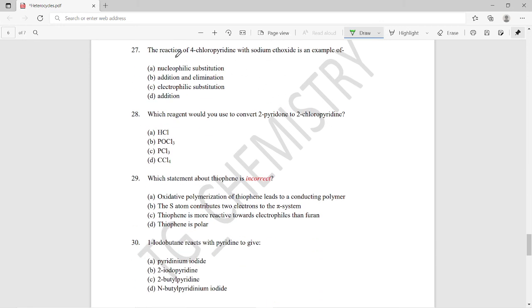Question twenty-seven: the reaction of 4-chloropyridine with sodium ethoxide is an example of what type of reaction? This is an example of a nucleophilic aromatic substitution reaction, so option A is the right answer.